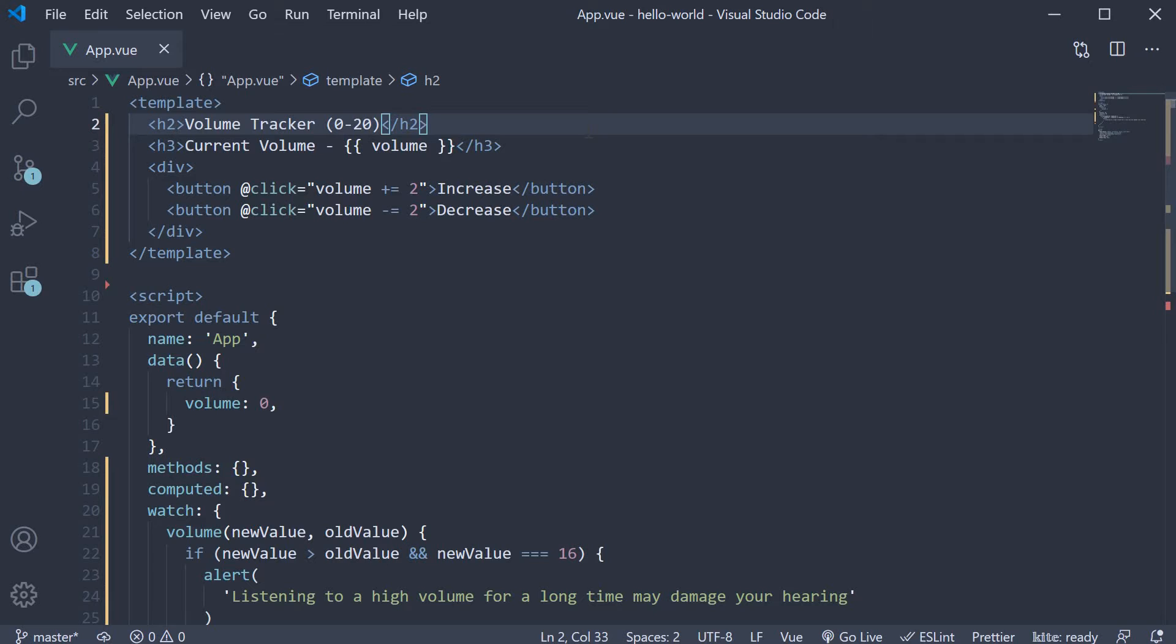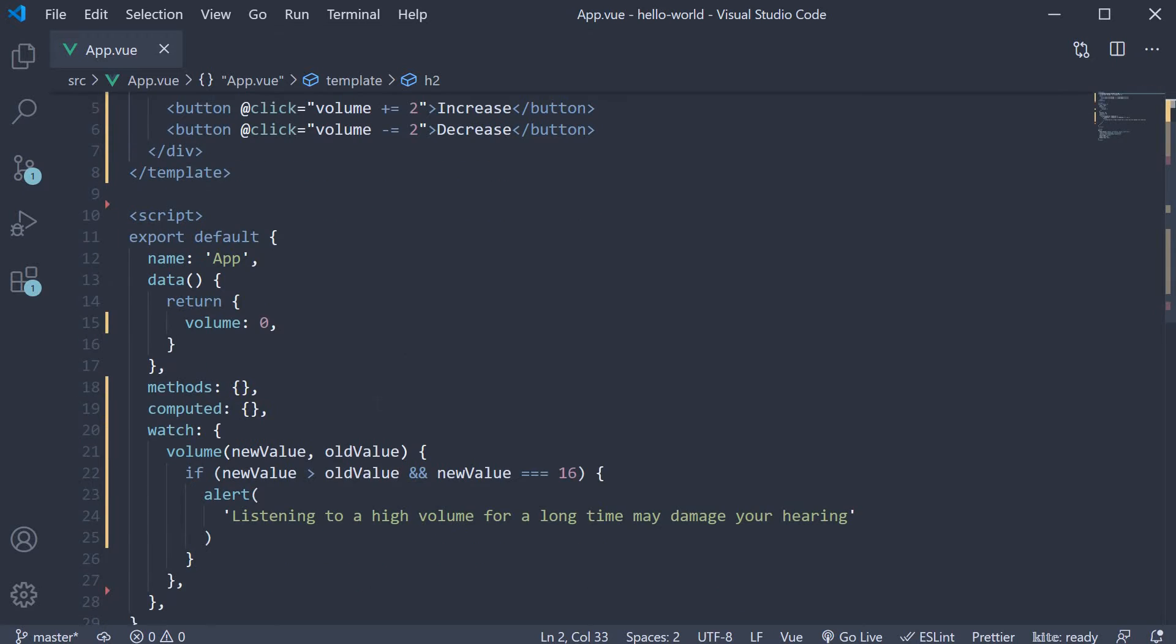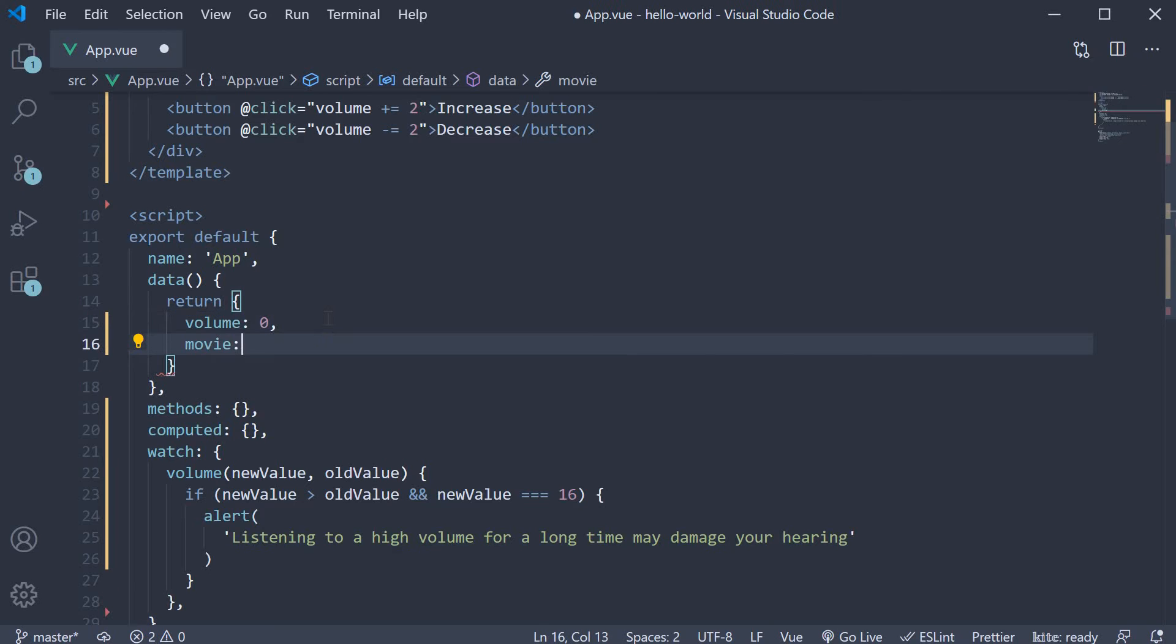To ensure we remember the usage of watchers, let's add a watcher for a new data property. I'm going to define a property called movie and set it to an empty string.